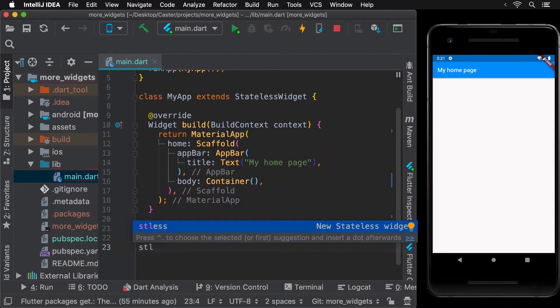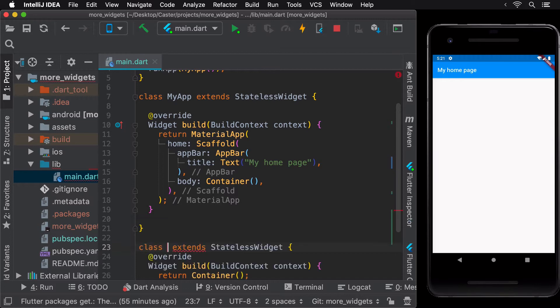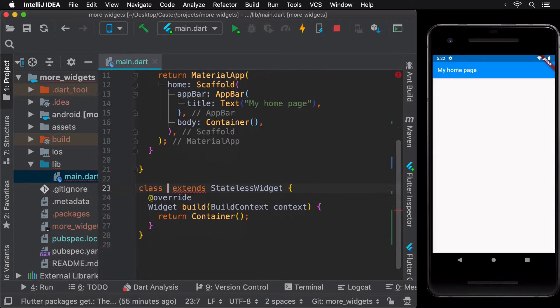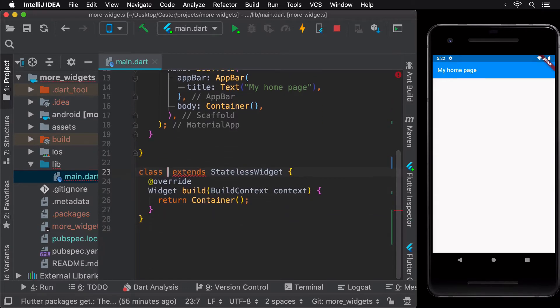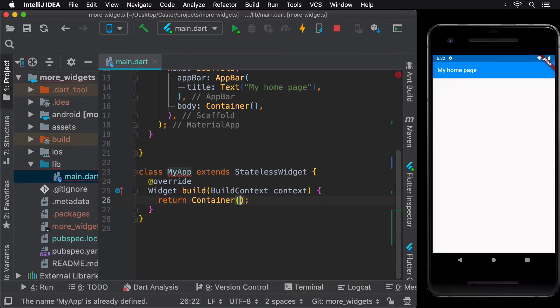Flutter has a few predefined LiveTemplates. One of the LiveTemplates is for the statelessWidget, where you can just type in stless and the IDE gives you the body of a stateless widget. This was added to IntelliJ automatically when you installed the Flutter plugin for IntelliJ in an earlier lesson.